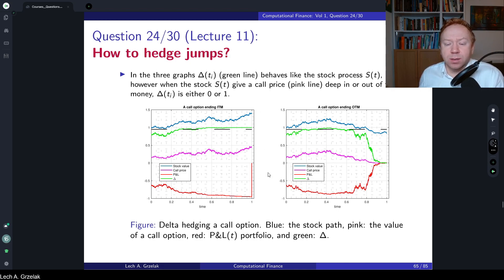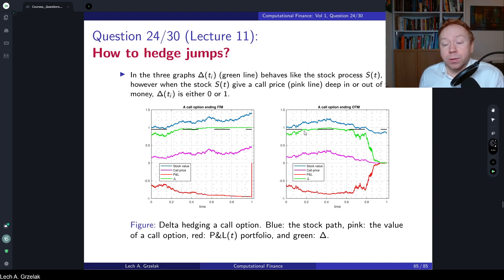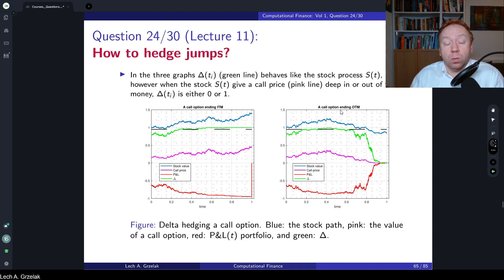The most important takeaway here: in the Black-Scholes case, the blue line is the stock process starting at one. In the first scenario the stock finishes in the money; in the second scenario the stock finishes out of the money, below the strike shown by the black dotted line. The green path is delta — if the stock finishes in the money, delta goes to one; if the stock goes below the strike at maturity, delta goes to zero.